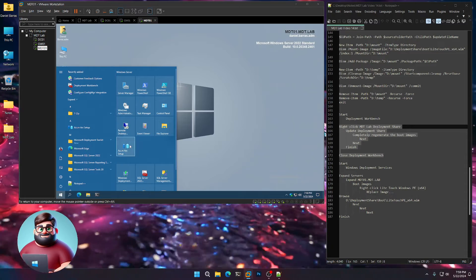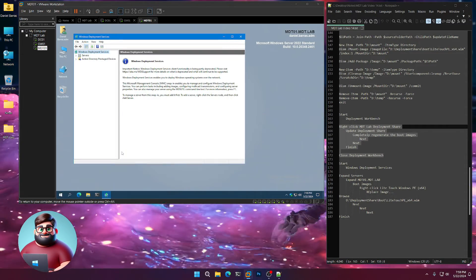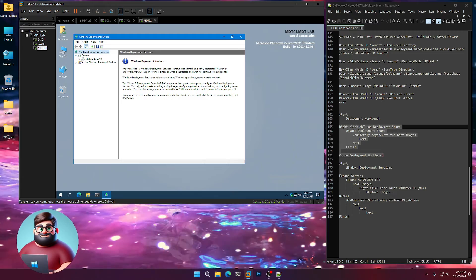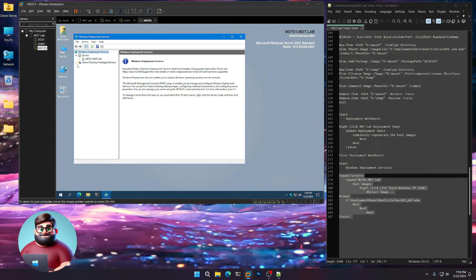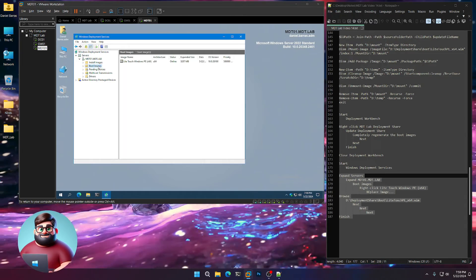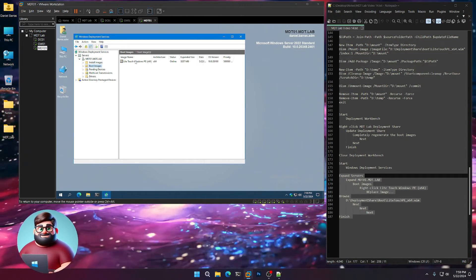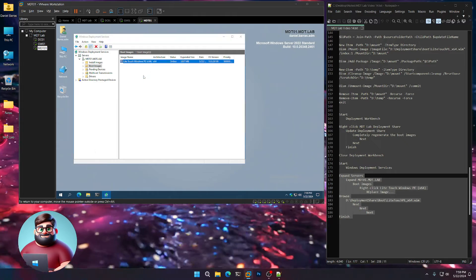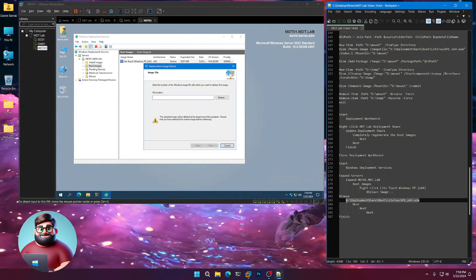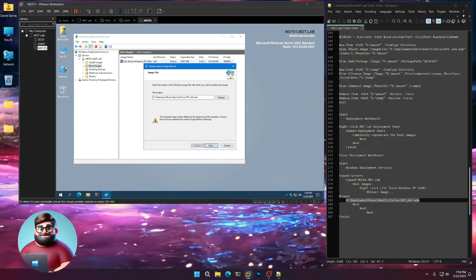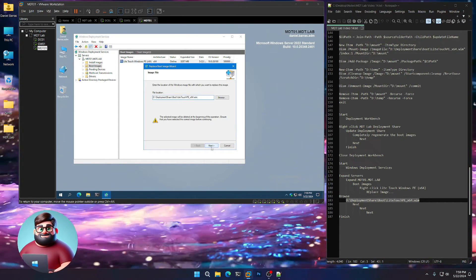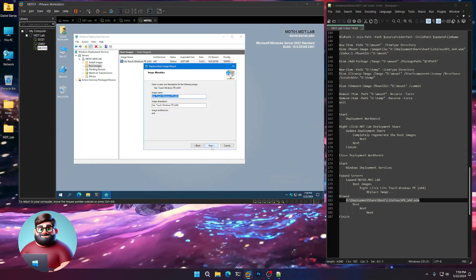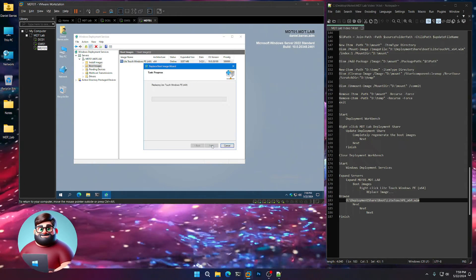Now we're going to click on Start. We're going to open up our Windows Deployment Services. We're going to expand Servers, right down here. Expand MDT, click on Boot Images. We'll see our old Light Touch. I'm going to right-click, click Replace Image. We're going to choose this path, which is where our new Light Touch WIM is. Click Next, Next, Next, and Next.